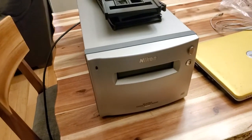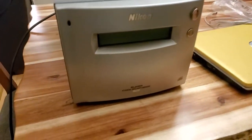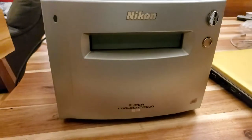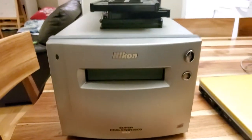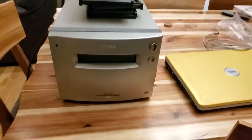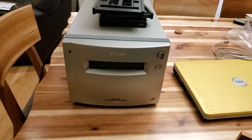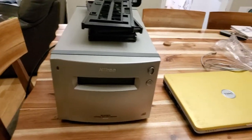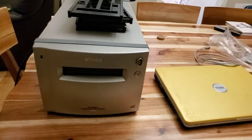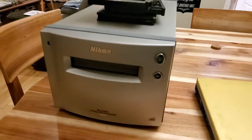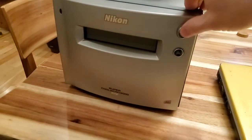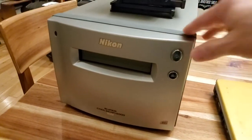Okay, this is the Nikon Super Cool Scan 9000 that someone is buying. I think his name is Christopher. I'm just doing a quick demo. It's just plugged in. I'm going to power it up.